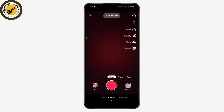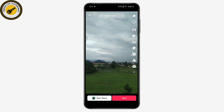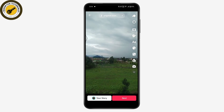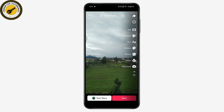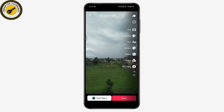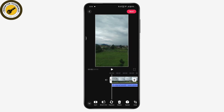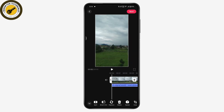Once you're here, go for a video or photo and take a TikTok video. Once you've taken the TikTok video, tap on the Edit option which is on the right side.